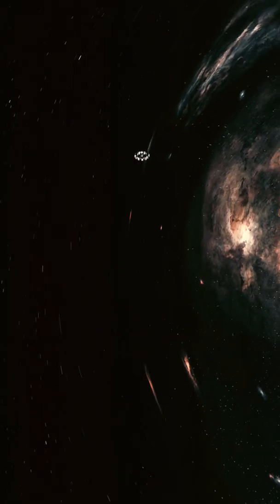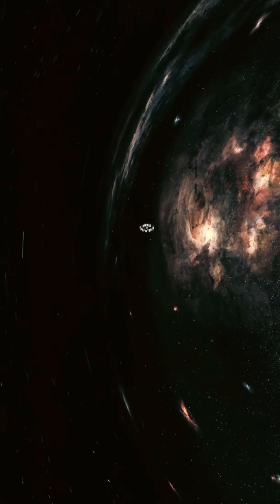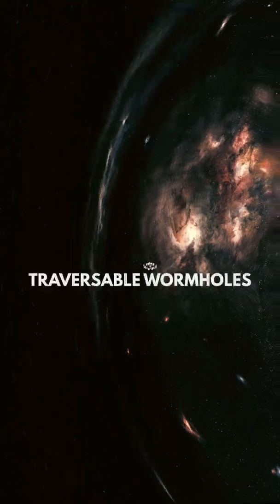A wormhole might be able to connect extremely long or short distances. Wormholes that could be crossed in both directions are known as traversable wormholes.